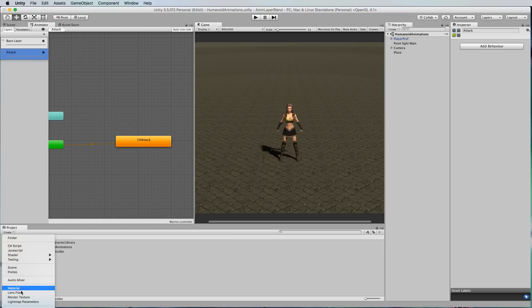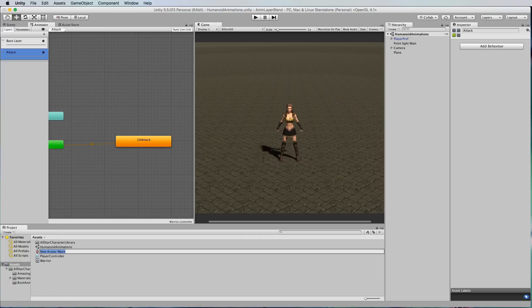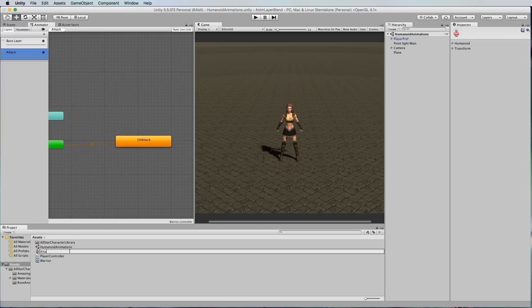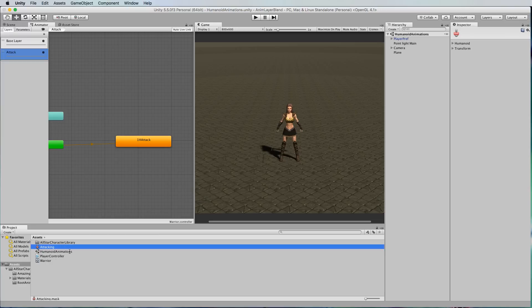This is off the screen for you but if you just go down through this list there's an avatar mask. Create a new one and then you'll get it there. We're going to call this the attacking avatar mask.